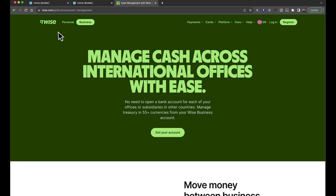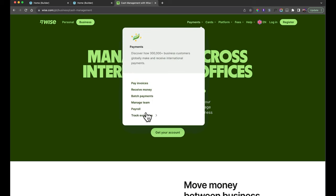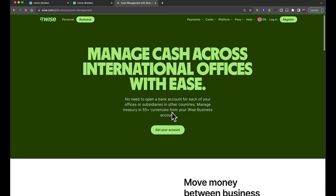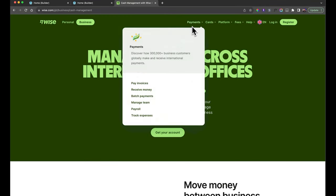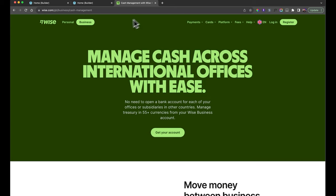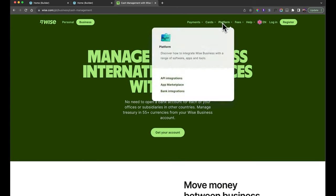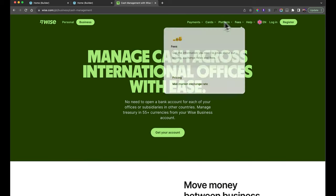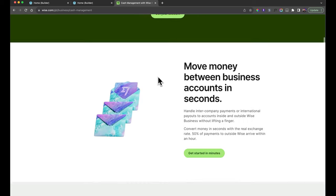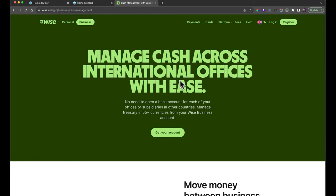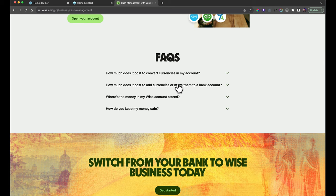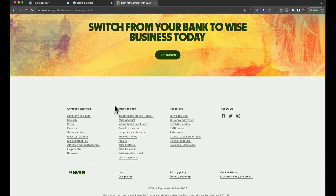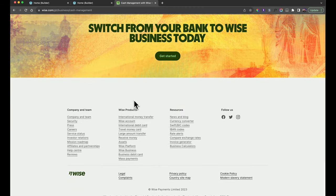The page we're going to build is from Wise.com — specifically the Track Expenses page under the Business tab. We're going to build pretty much all of it with the exception of the navigation and the footer, as those would be videos in their own right. We'll build the hero section, four content sections, an accordion section using a native Bricks element, and a call to action.